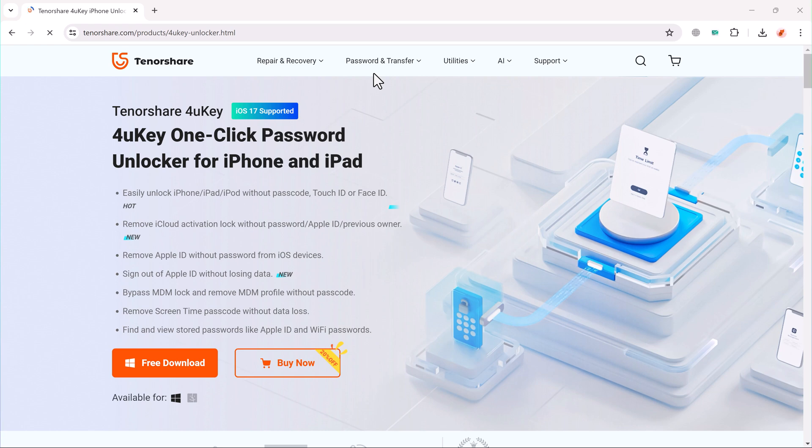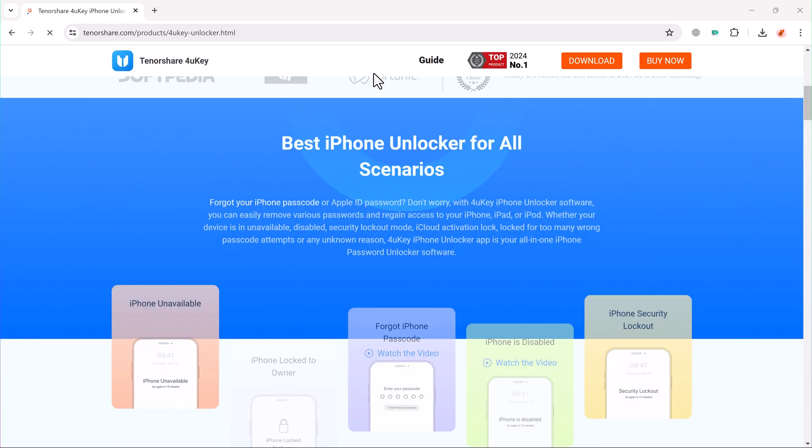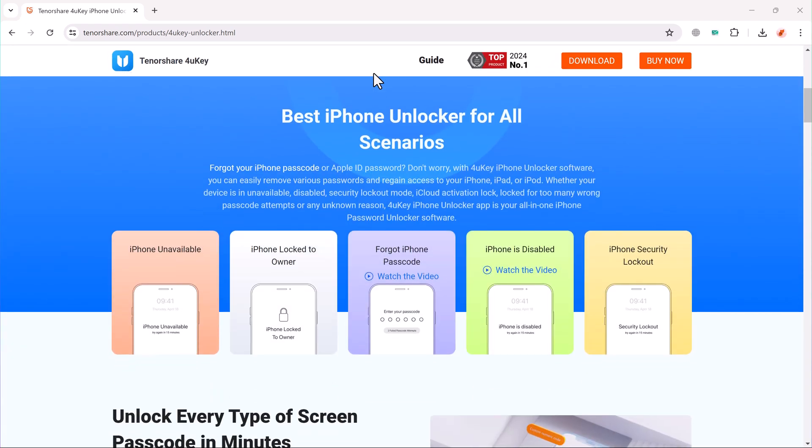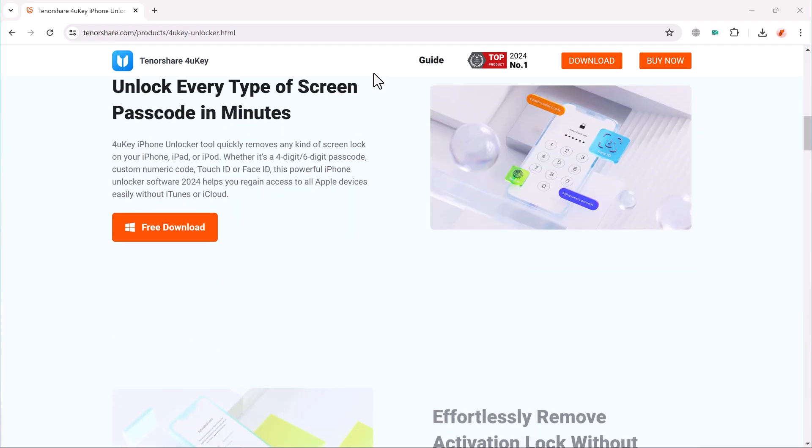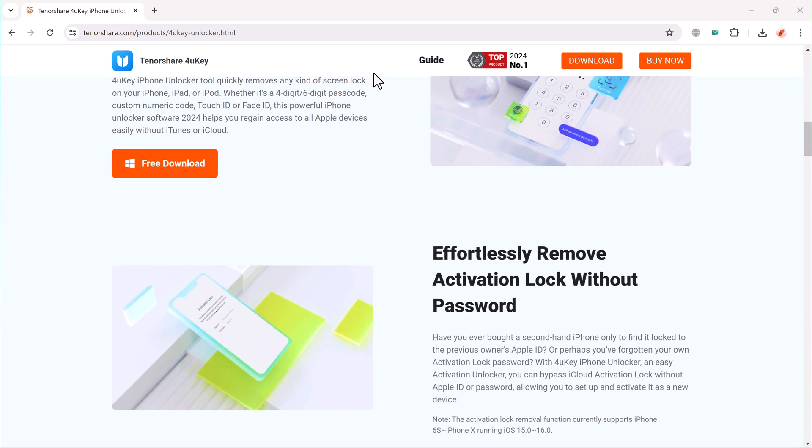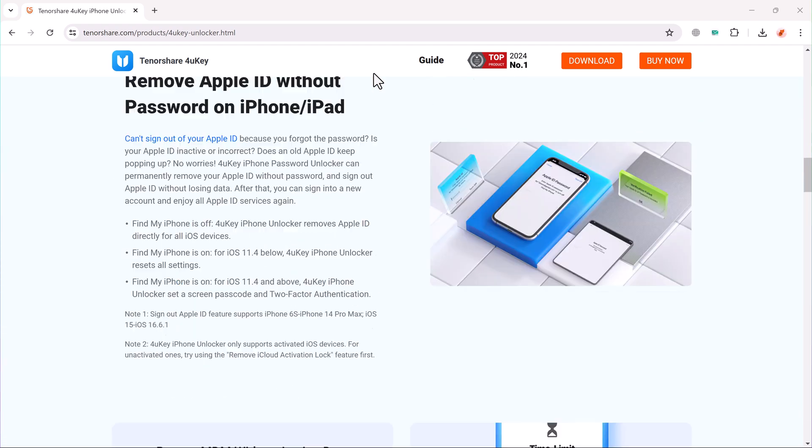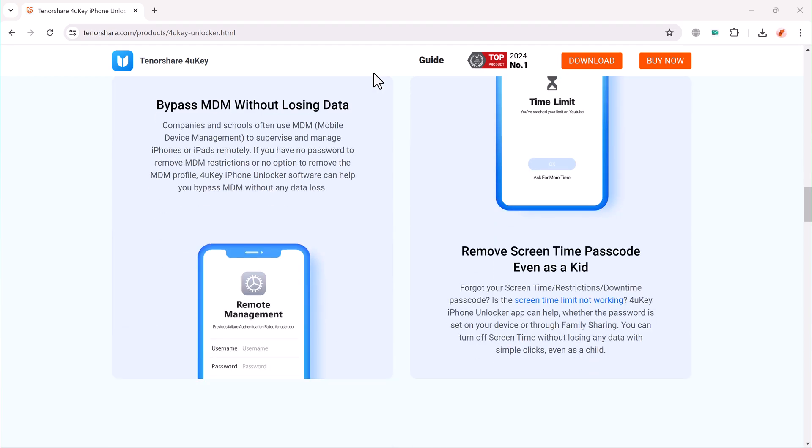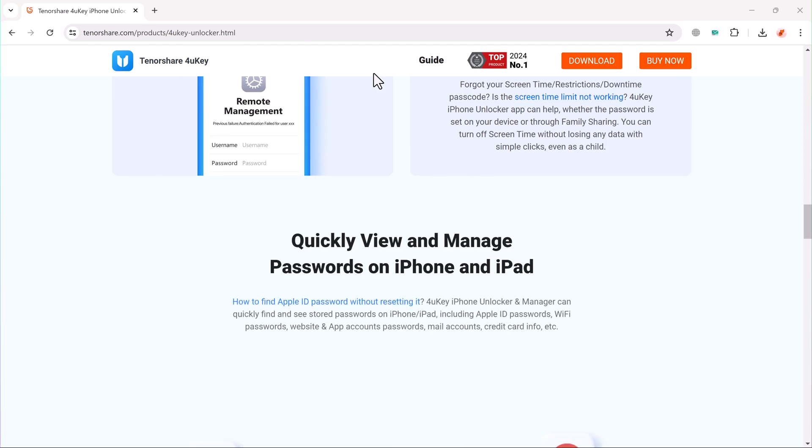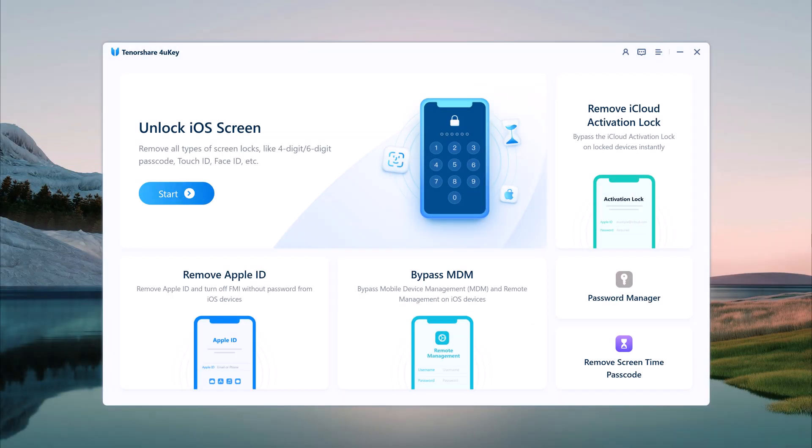Tenorshare 4UKey is a powerful tool designed to help you unlock your iOS devices effortlessly. It offers a variety of features. The download link of this software is available in the video description. After installation, here is the software interface.